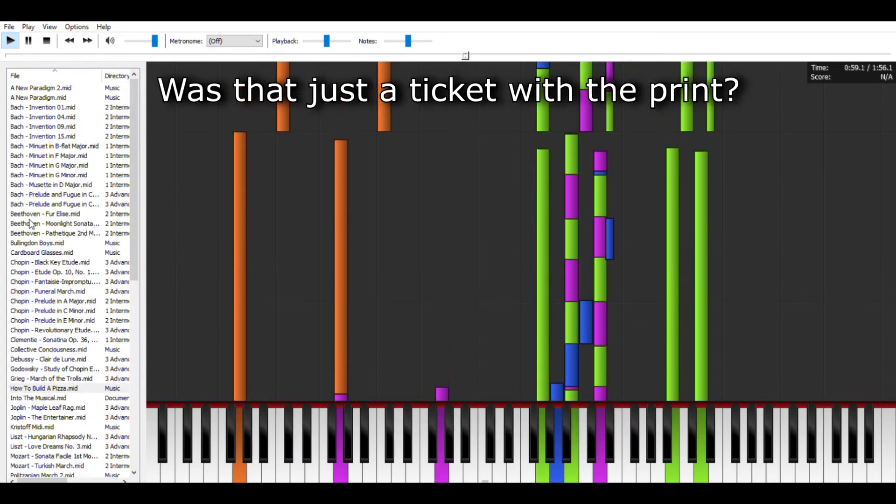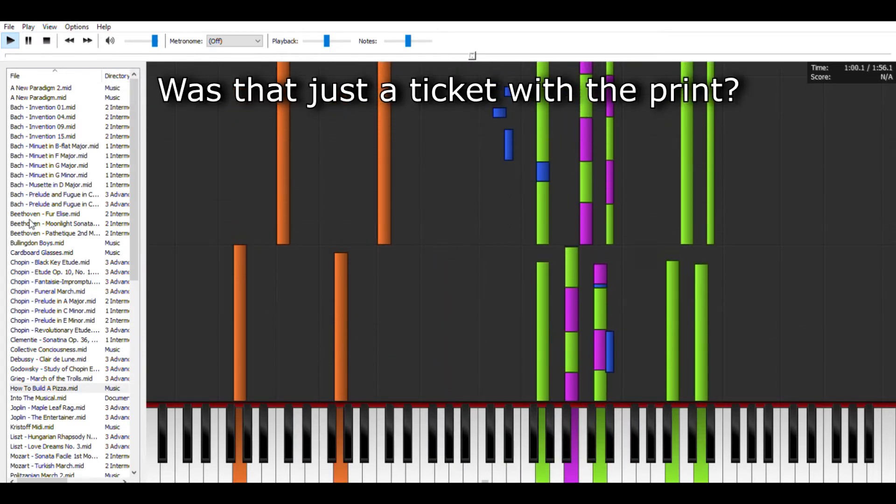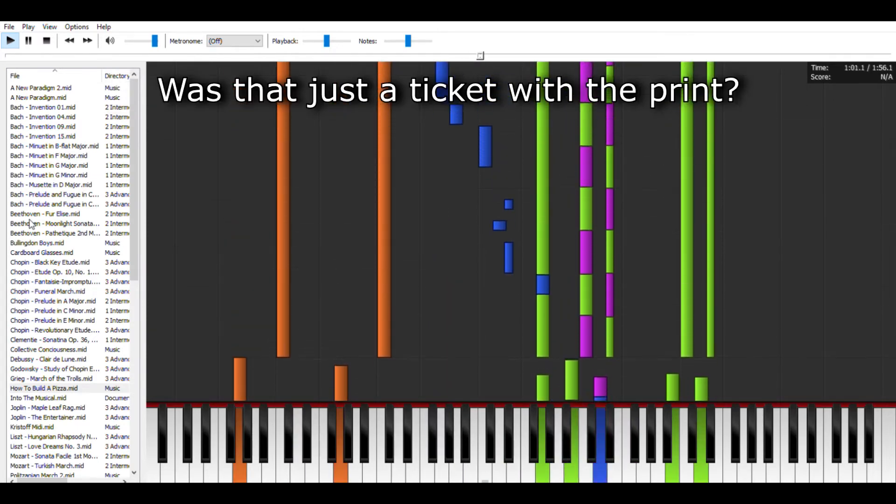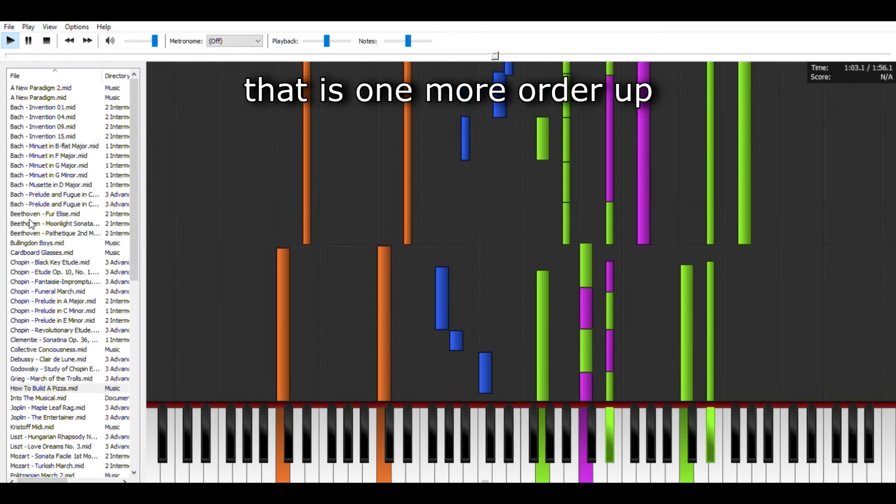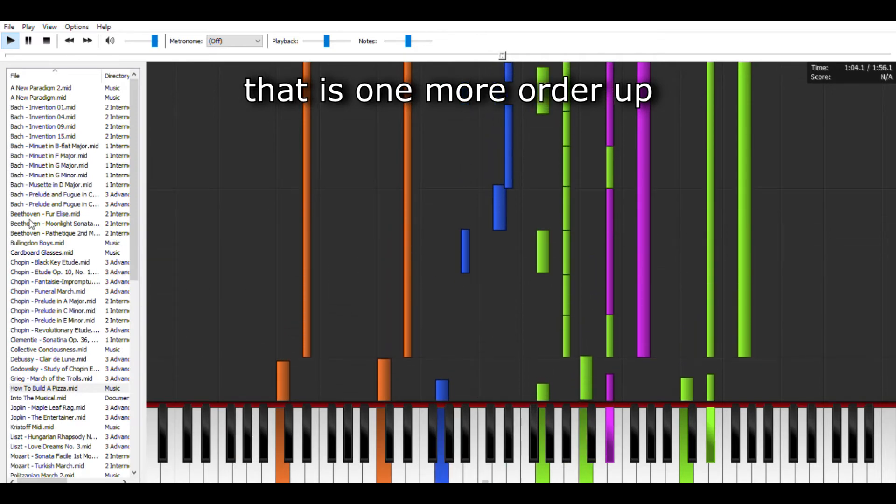Was that just a ticket with the print? That is one more order up.